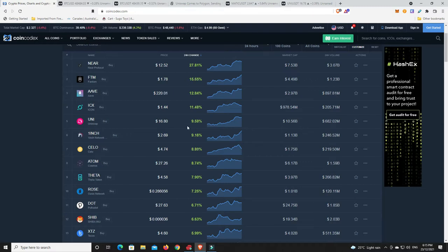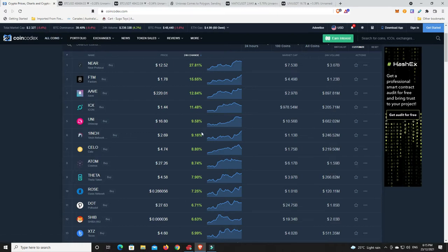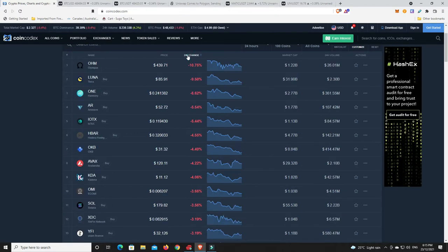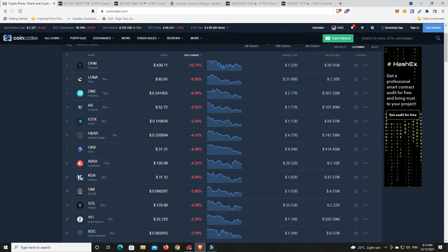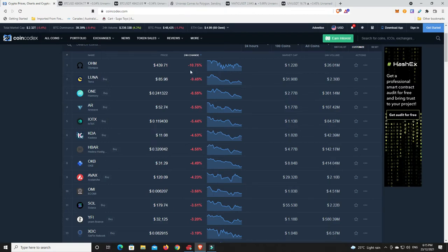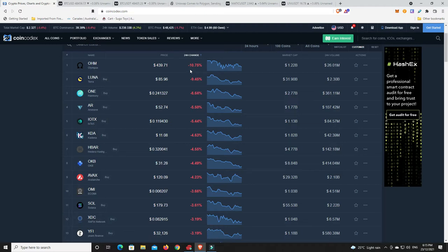Uniswap is something I want to have a look at and talk about very shortly. There's some nice gains considering the market's really kind of stagnant, down half a percent. What about the losses? Olympus Dao, Terra Luna is down a little bit, Harmony. We got some losses there, nothing too major.